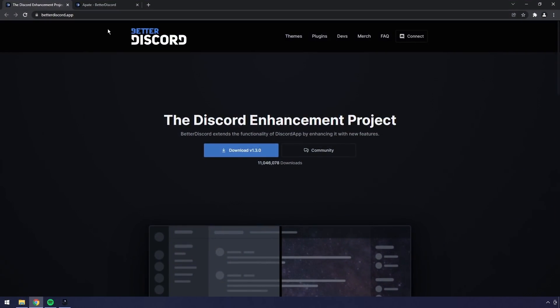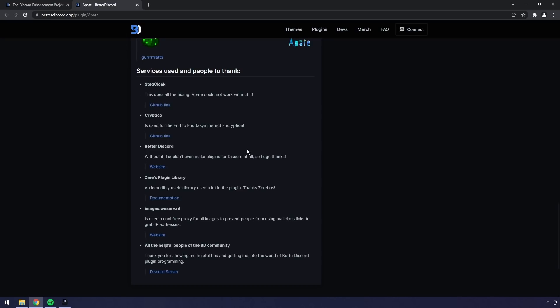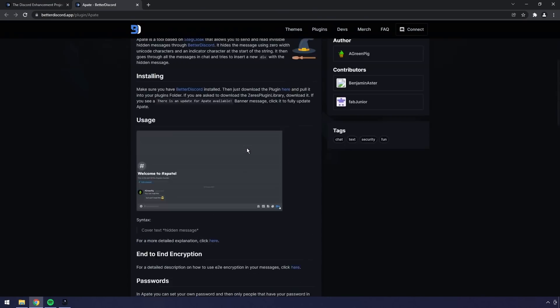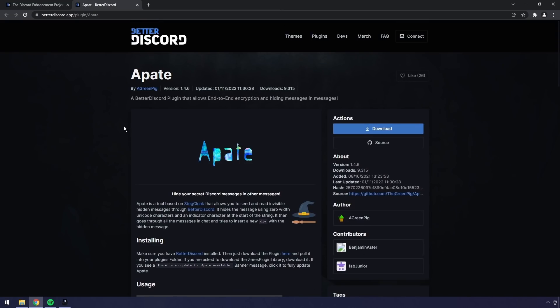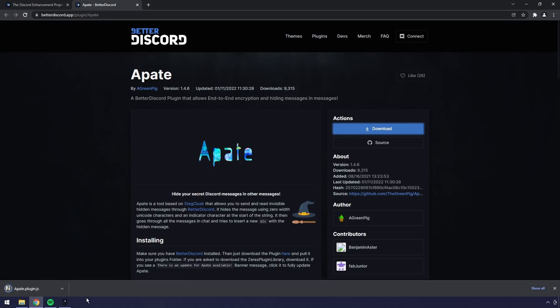To start off, we need to go to the first link in the description and you will see discord.app. Just click download to download the installer. Then we want to go to the second link in the description and we need to download the Apate Discord BetterDiscord extension. Just click on download and you will download it.